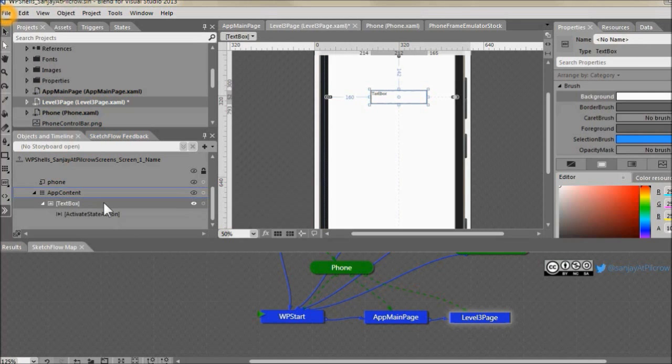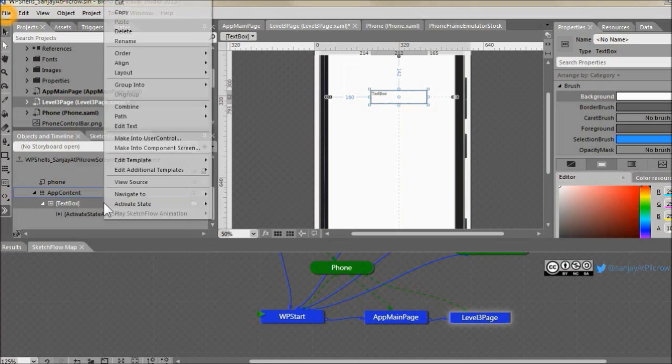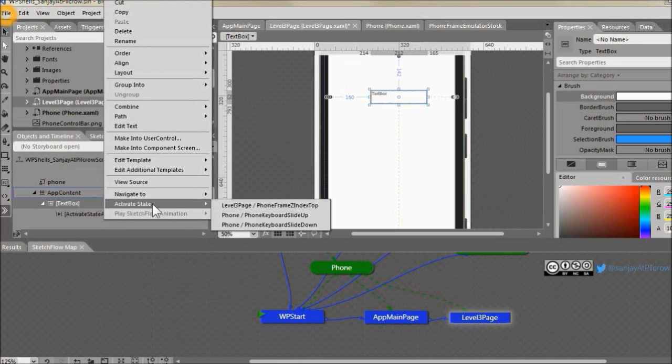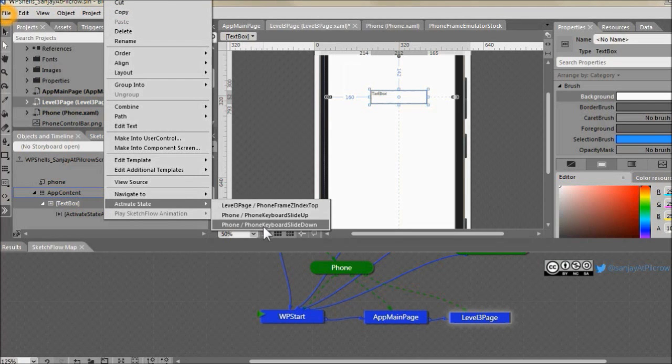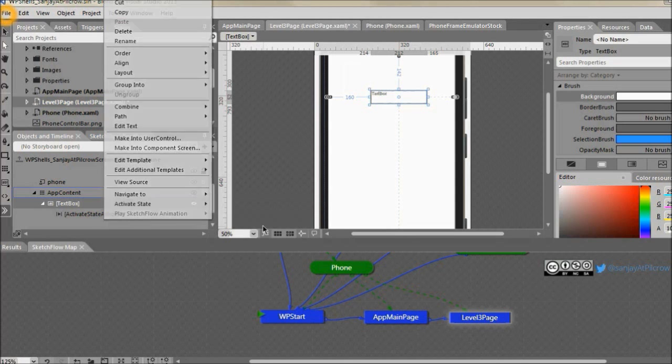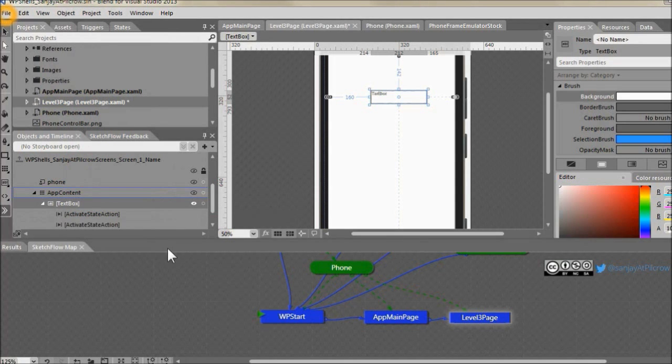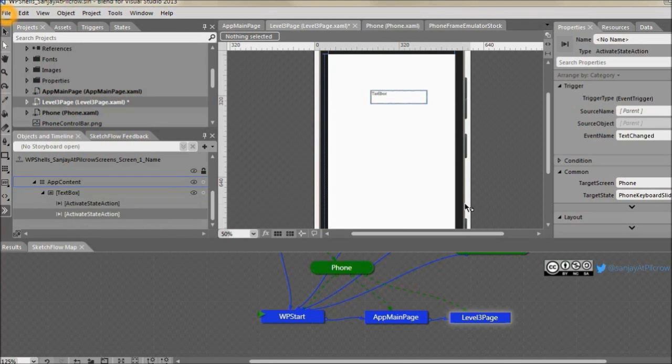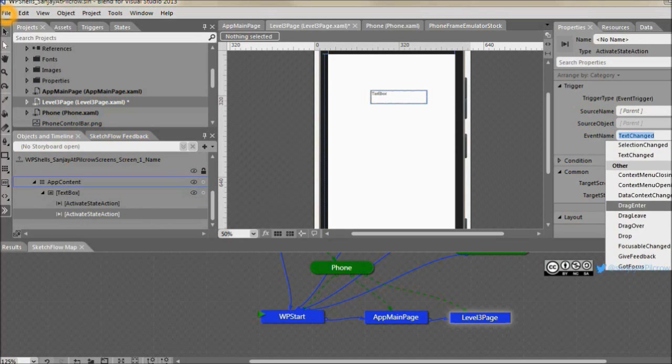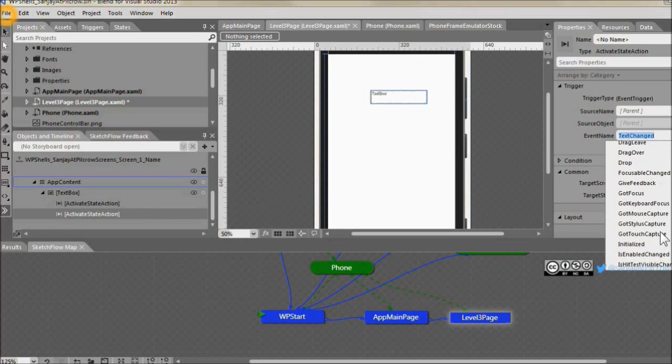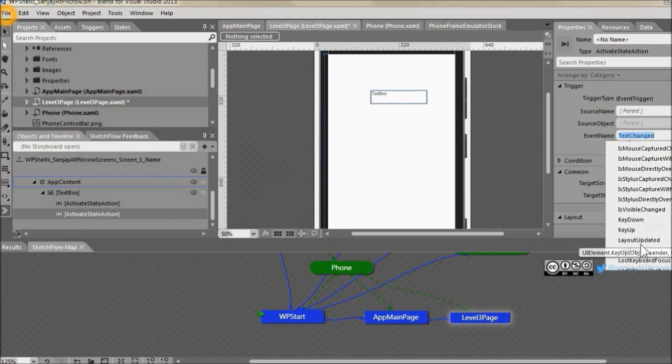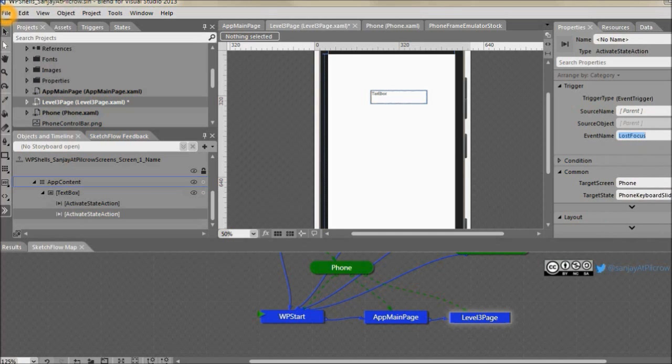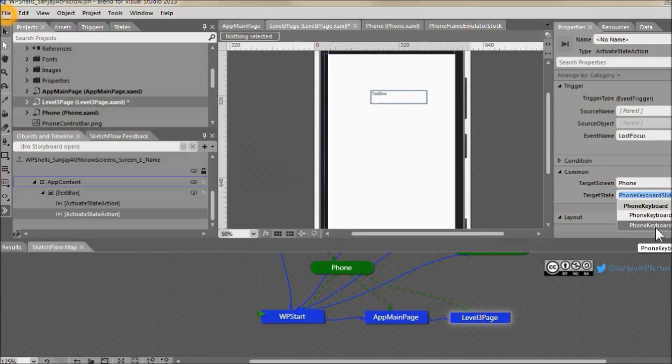On lost focus we have to slide the keyboard down back. So what we'll do is right click, activate state and then we'll say phone, phone keyboard slide down. When it gets the focus first what you want to do is slide up. When it loses the focus, that is lost focus, then you have to activate phone keyboard slide down event.